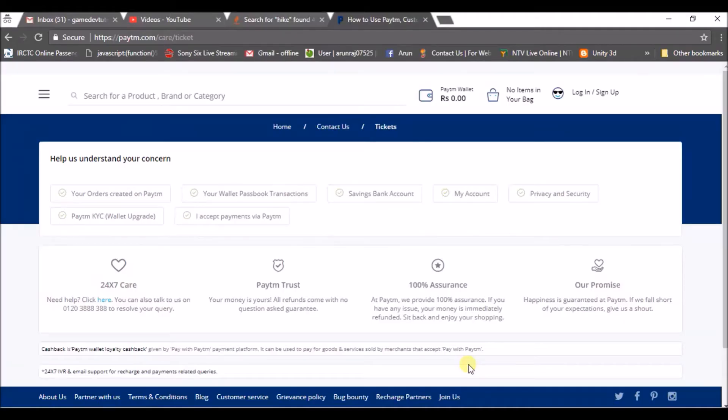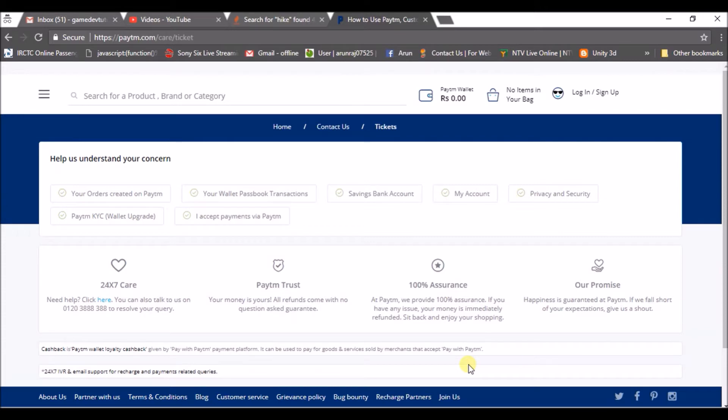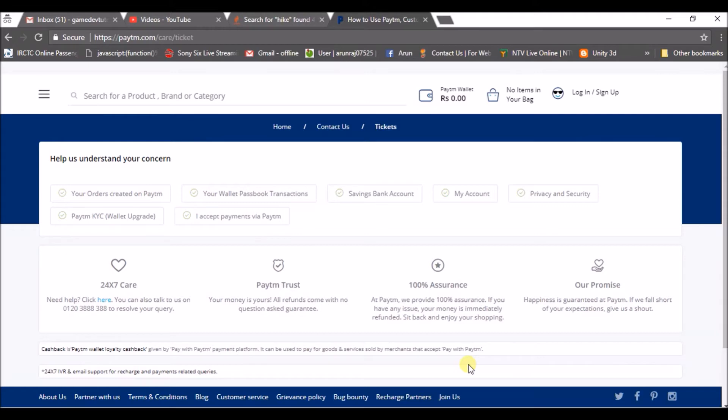Welcome to you all. Today I'll show you how you can reach Paytm care if your money is deducted and not added to the other member, or if your money is deducted but still the transaction failed. In those cases when the transaction fails and money is deducted from your wallet or bank, you can